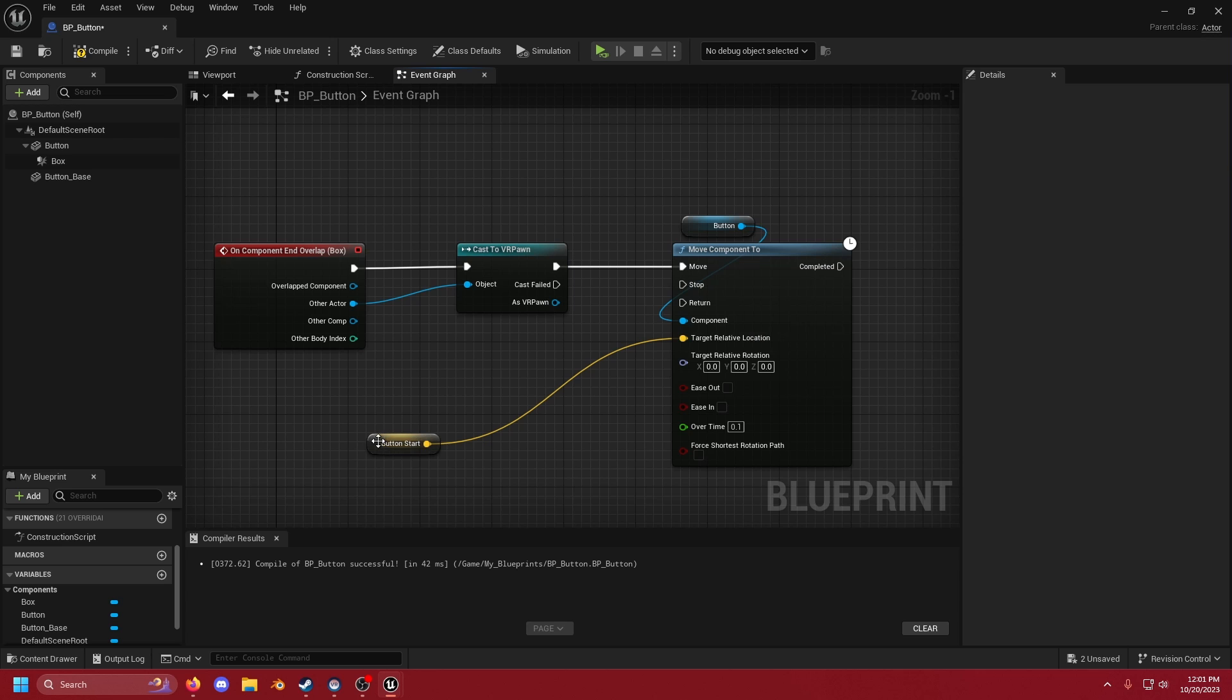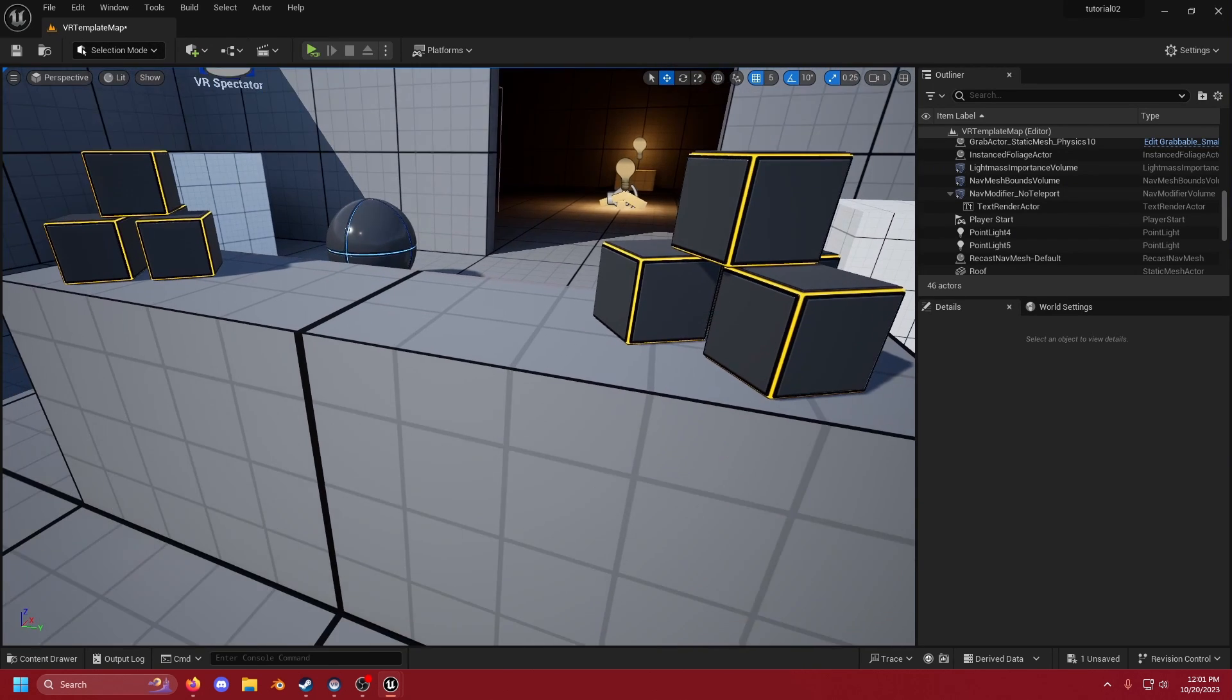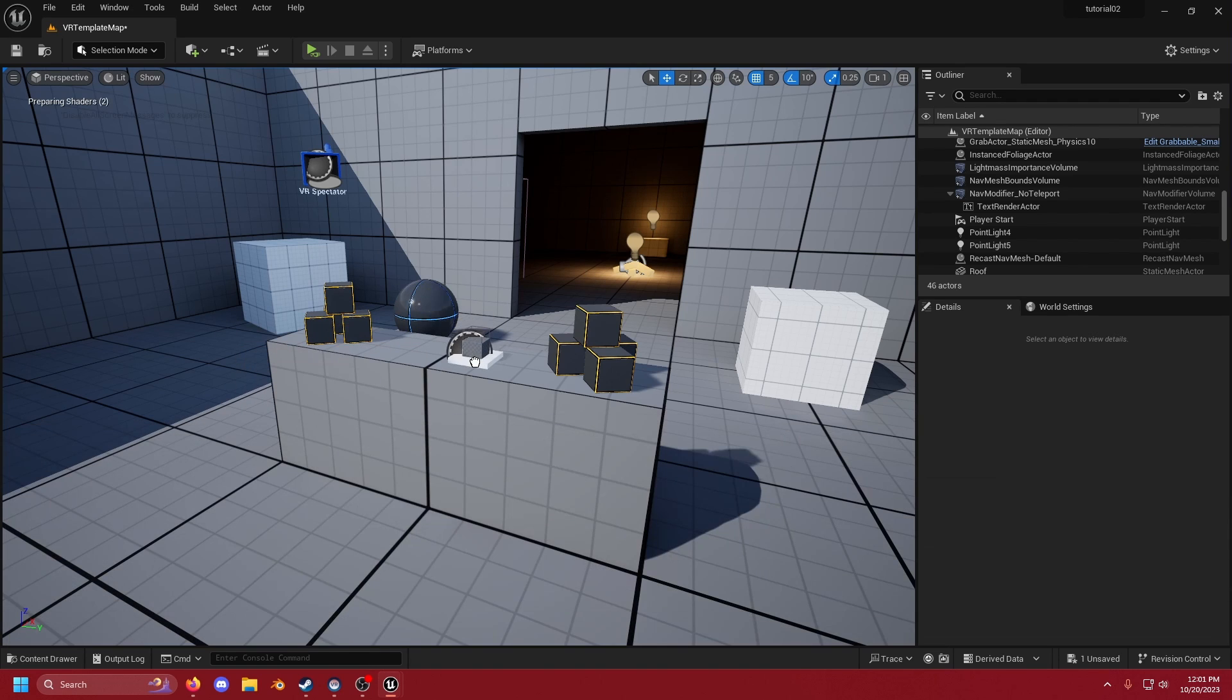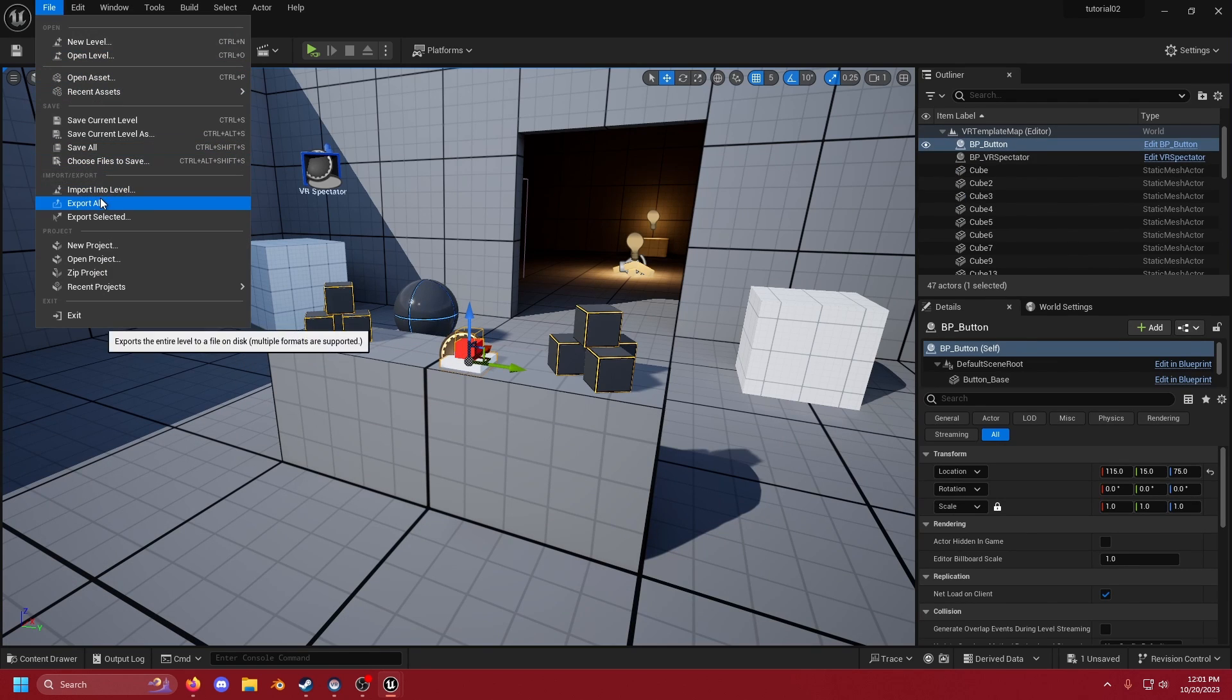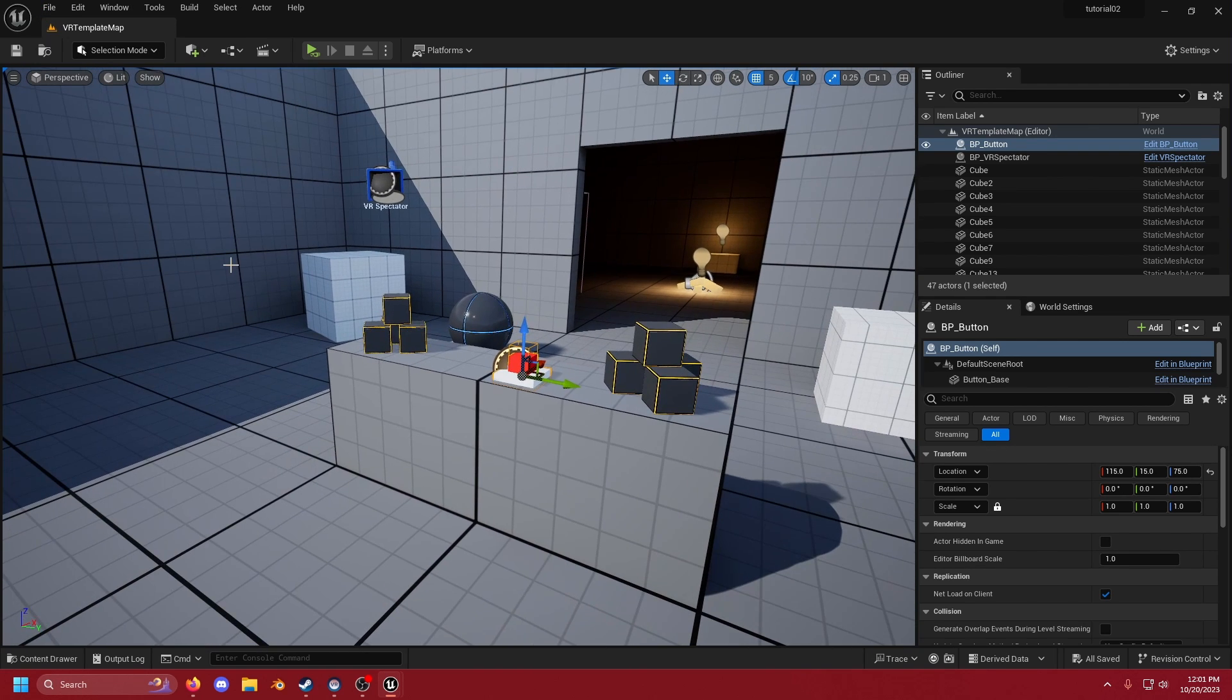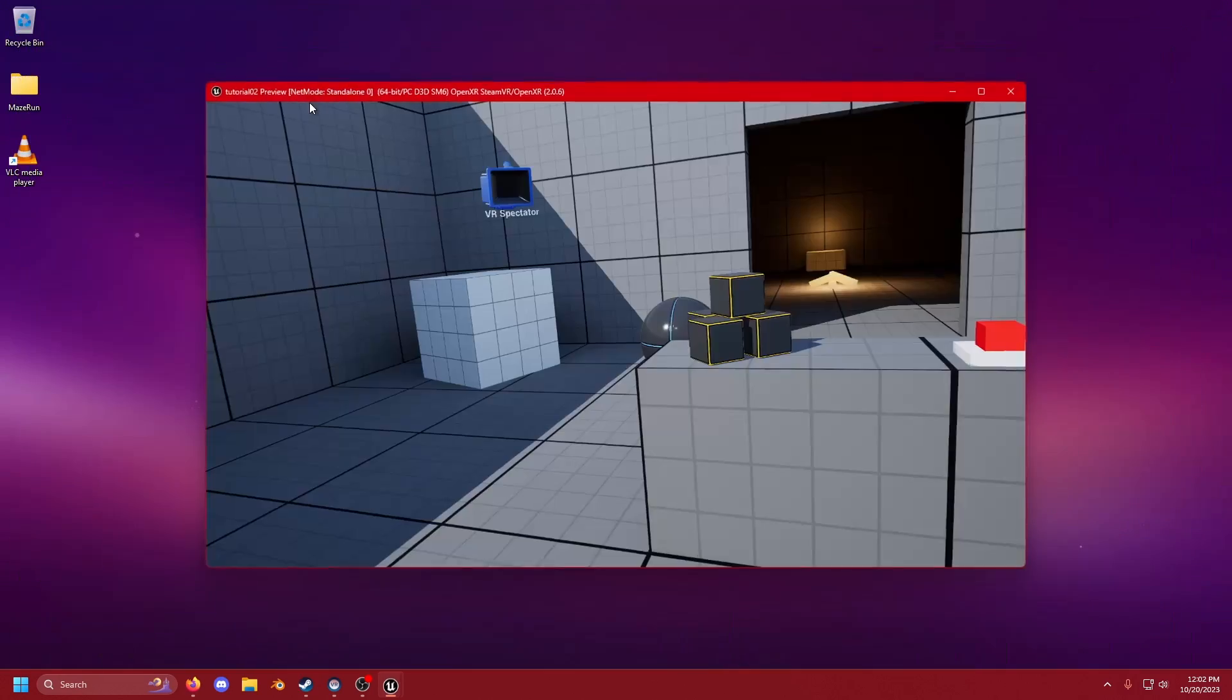And now if we hit compile and save we can go back to our VR template. Open up our content drawer. Bring in BP_button. Drop it into the world. File save because Unreal Engine 5.3 is a little bit finicky. So if it crashes it crashes. And then we can hit run.